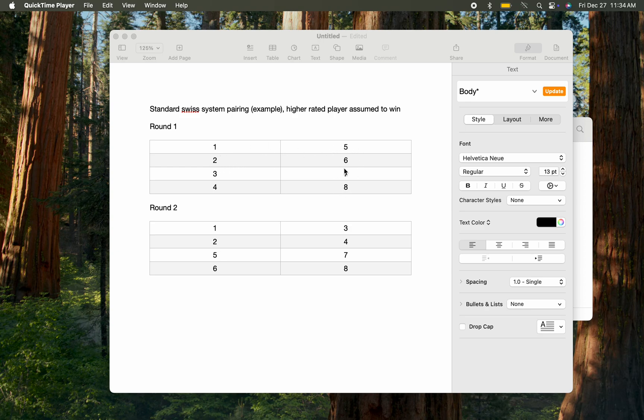Three pairs with seven, and four pairs with eight. Let's say after the first round, the higher-rated player has won—that's an assumption to make this easy to illustrate.